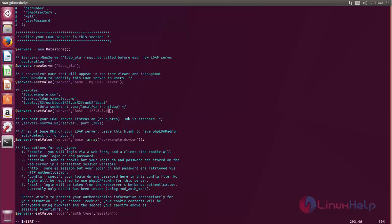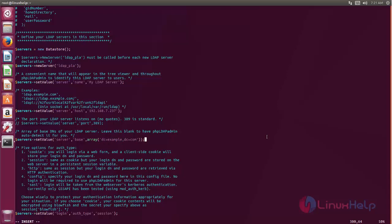And then come to this line and here type the domain name. In my case example.com, so type dc equal to example comma dc equal to com and then come down.